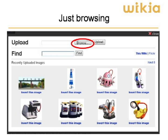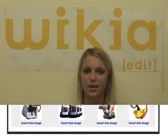This will bring you to an upload form. If you already have an image saved on your computer, click Browse, select your file, and then click Upload.